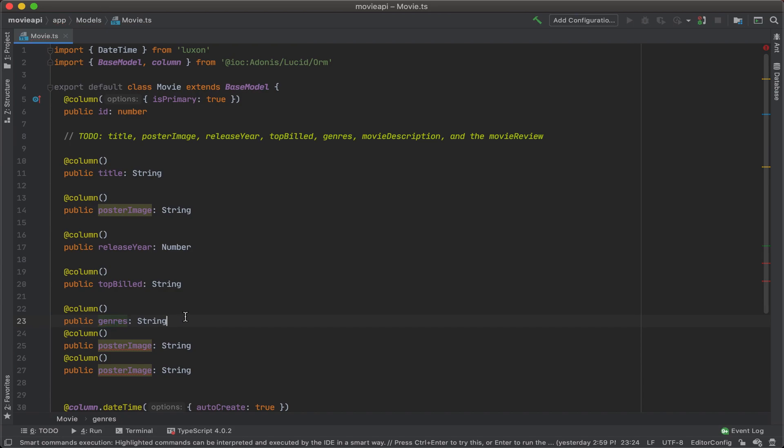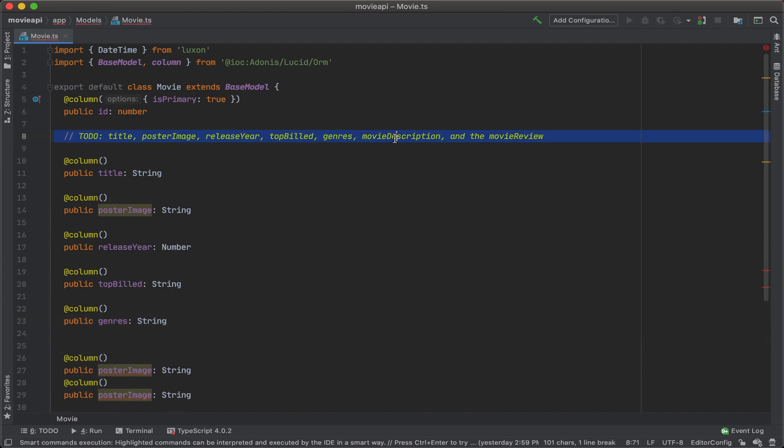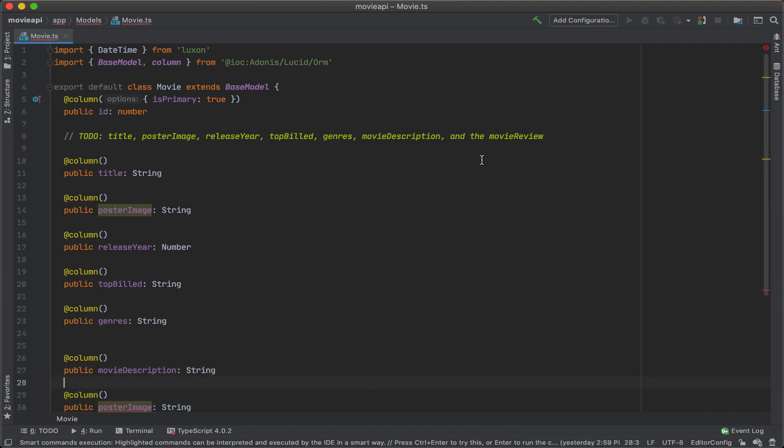We'll replace that with genres. Movie description. And then finally, movie review.